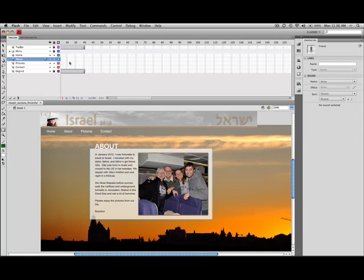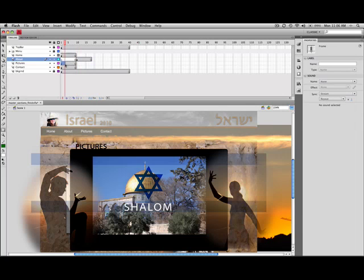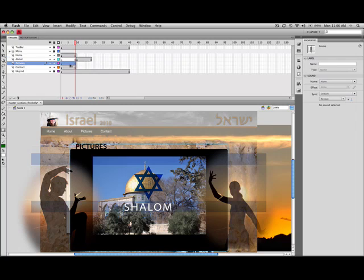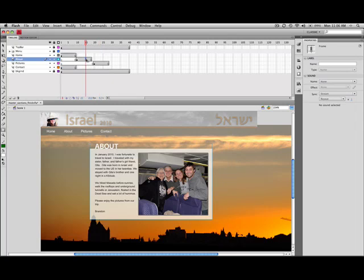Now I'm just going to repeat this by going to the pictures area, selecting that, and dragging it all the way over here to where it starts at 20. And I might have to do a little bit of tweaking. Like right here I can see that I need to add a keyframe.